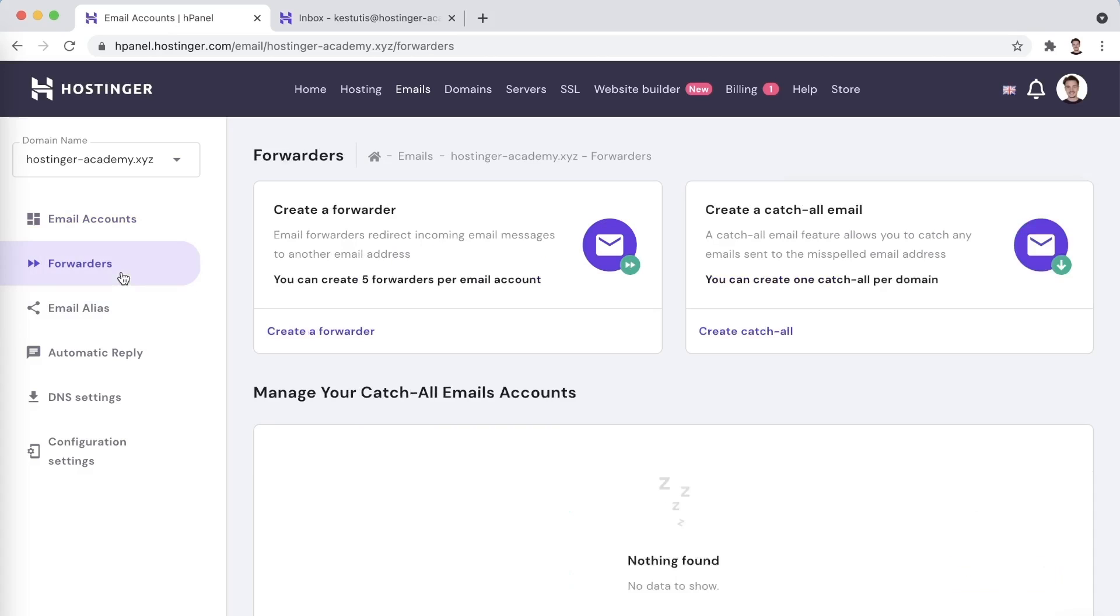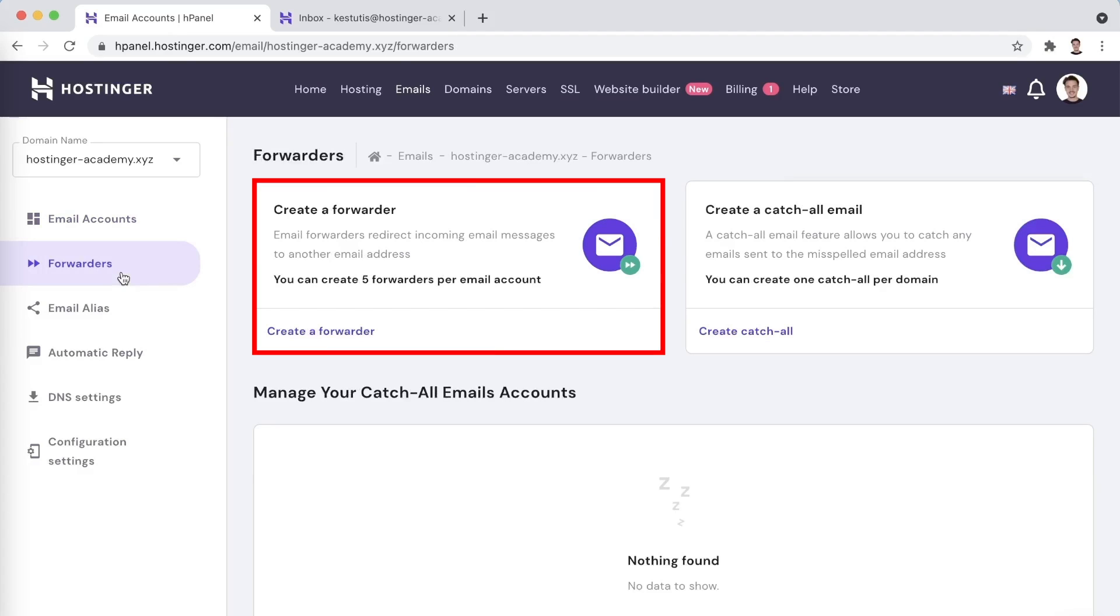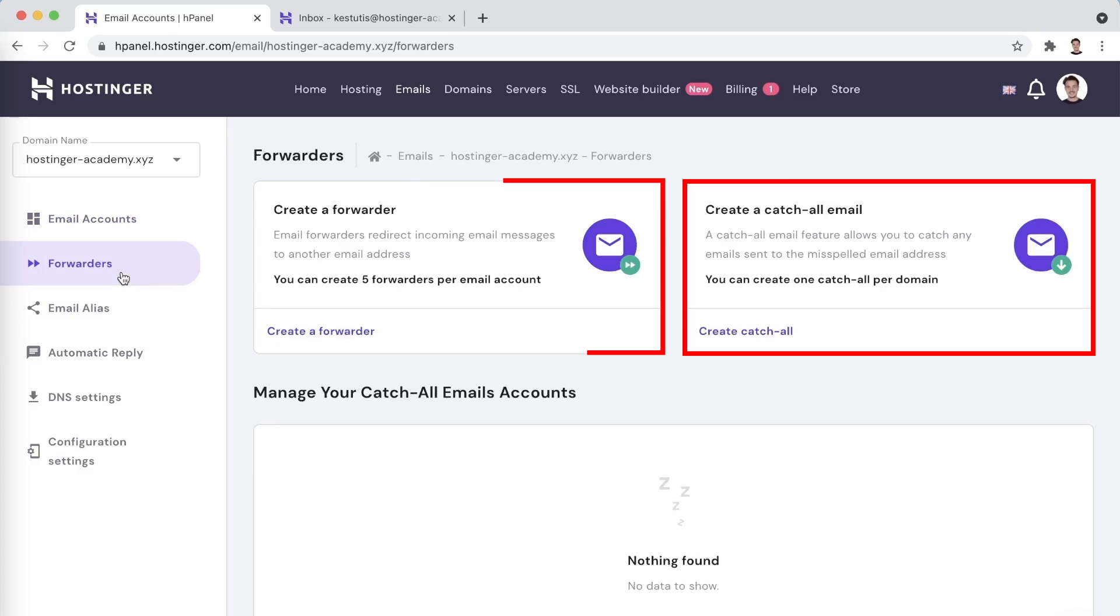Let's move on to the next email management section, which is titled Forwarders. On this page, you will be able to see two main tabs, one for creating an email forwarder and another one for creating a catch-all email.